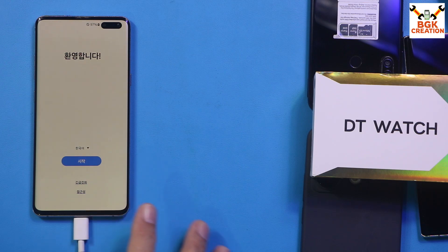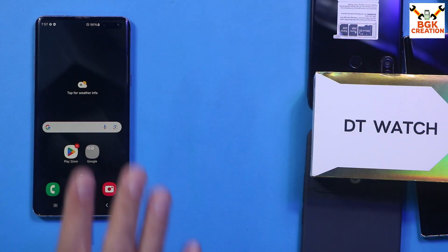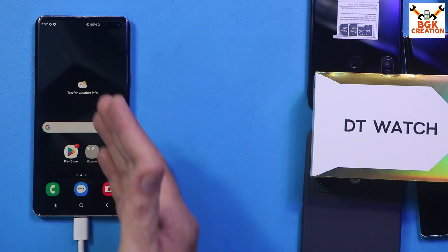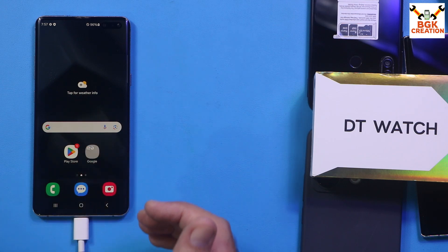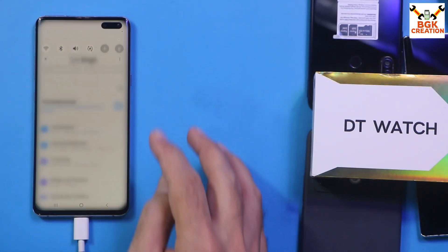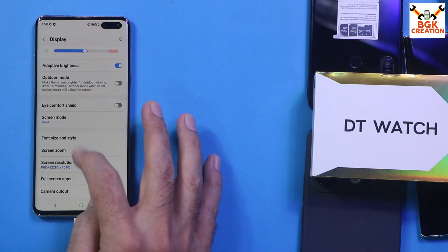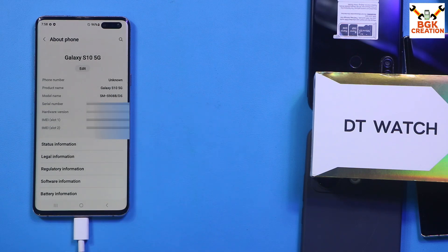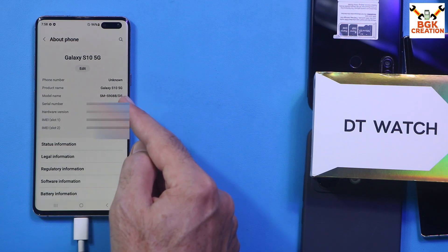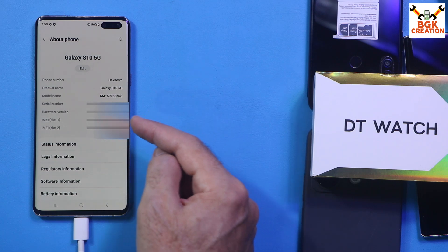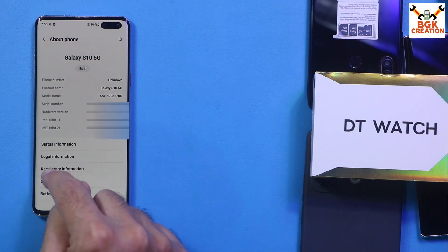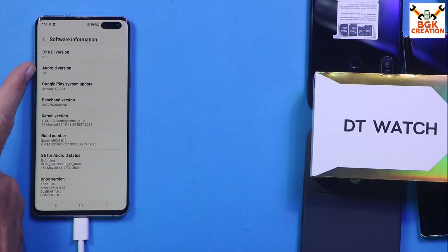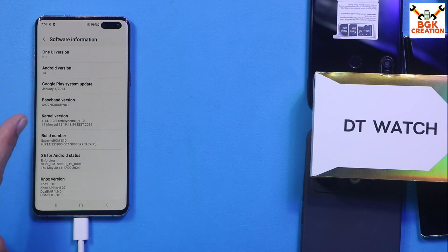First boot completed without taking too long. Complete the setup screen. The ROM flashed very successfully. I had been looking for a G977N device to test this on and was lucky to get one. Going to About Phone: the model number has changed since this ROM is ported from a flagship device. Two IMEI numbers appear but both are the same. Under Software Information, the ROM is One UI 6.21, Android version 14, and the build number has changed.